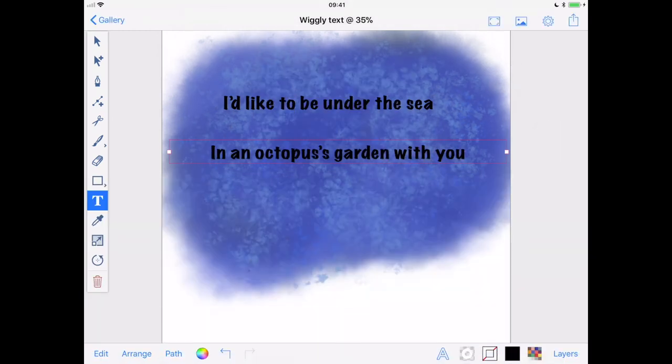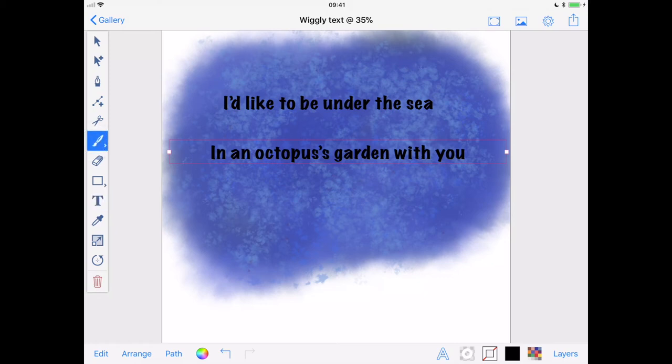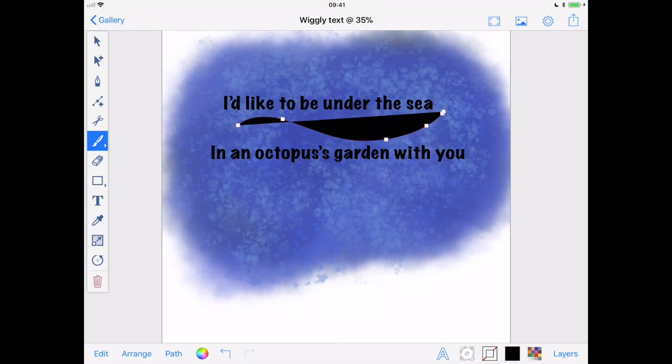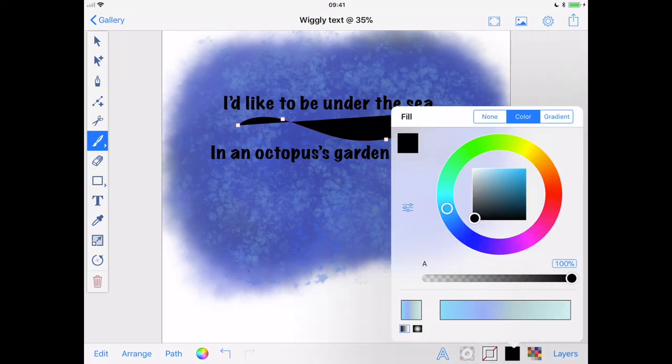Since I have an underwater theme, I'd like some wiggly text. So, using the Freehand tool, I'll draw myself a nice wavy line. I don't want that silly black fill, so I'll turn that off, and then with the Multi Selection tool, I can select my first line of text.